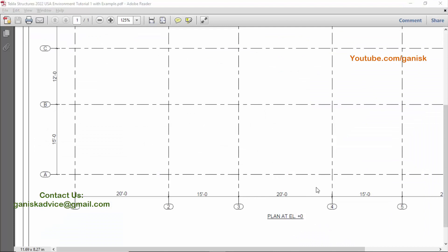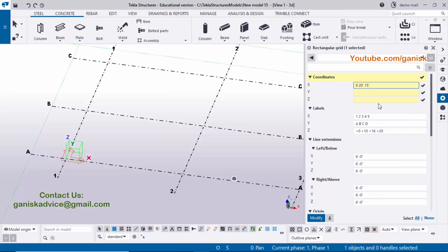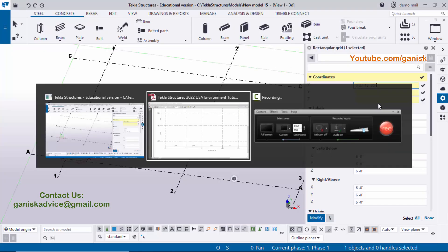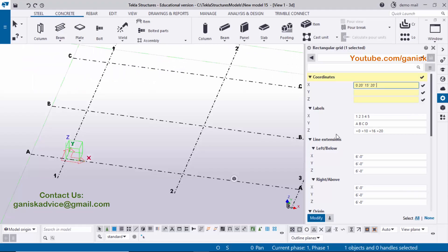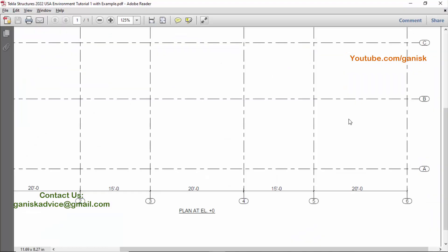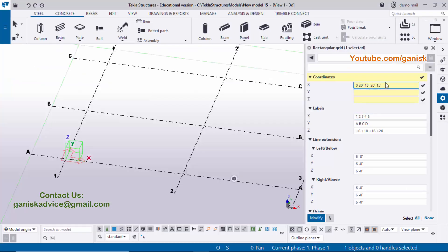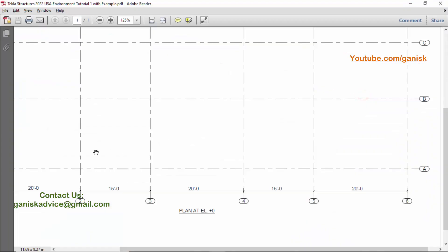Enter the next value of 20 feet and press space. The next value is 15 feet, enter 15 and press space. The last value is 20 feet. Now moving on to the Y direction.